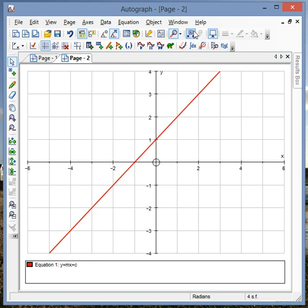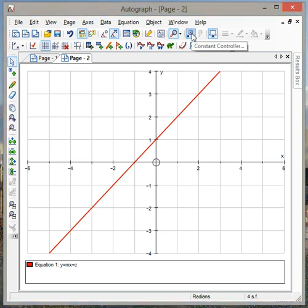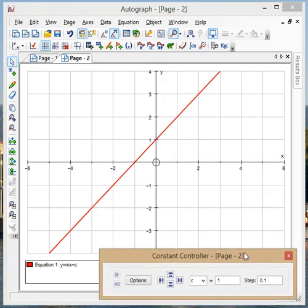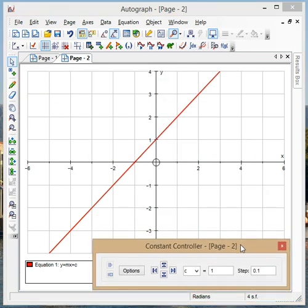And then I've got a lovely tool here that's called the constant controller, so if I click on that and just move it down to there.